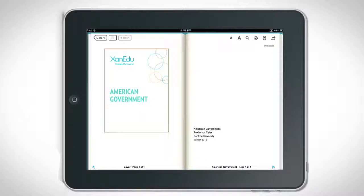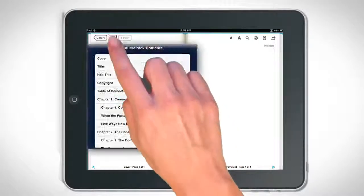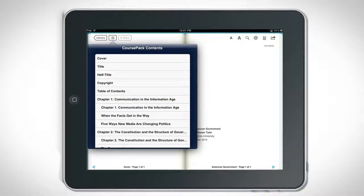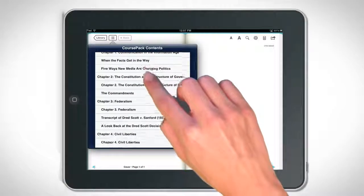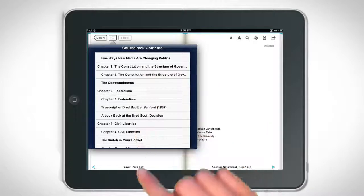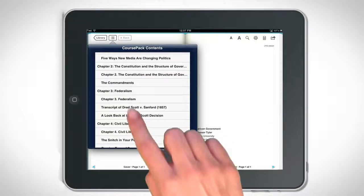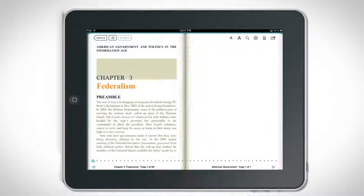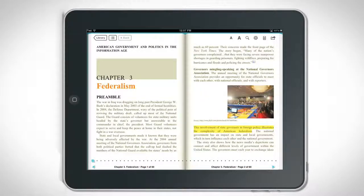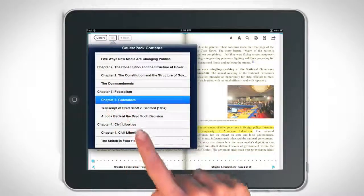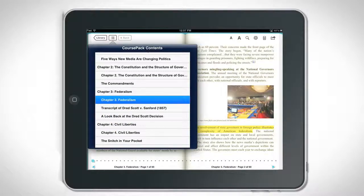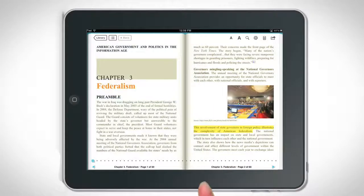Tap the table of contents icon to view a list of articles in your course pack or book. Select an item and the app will take you to the first page of the article. The article will remain selected in the table of contents menu as long as you remain in that article.